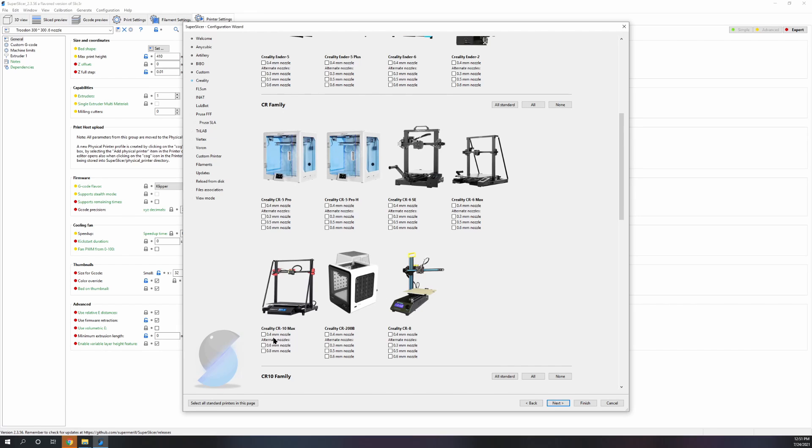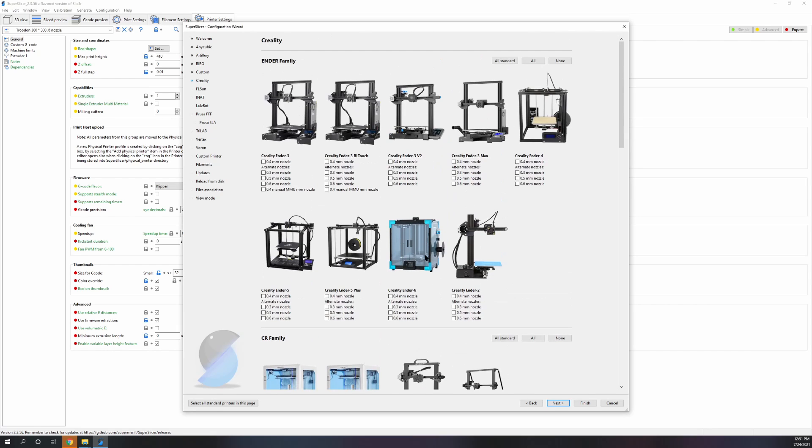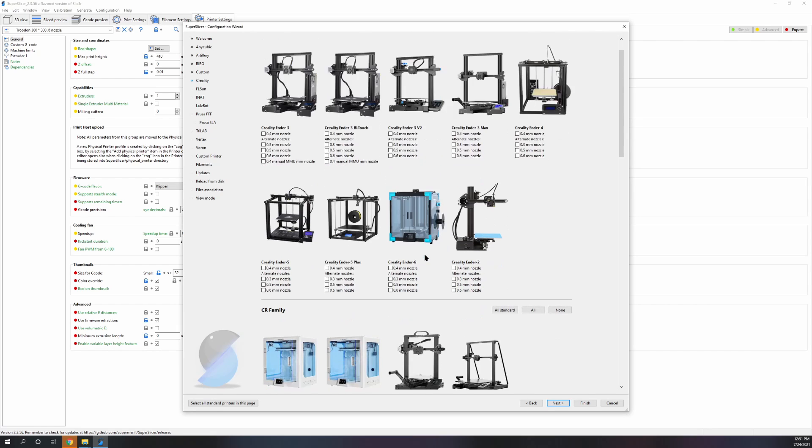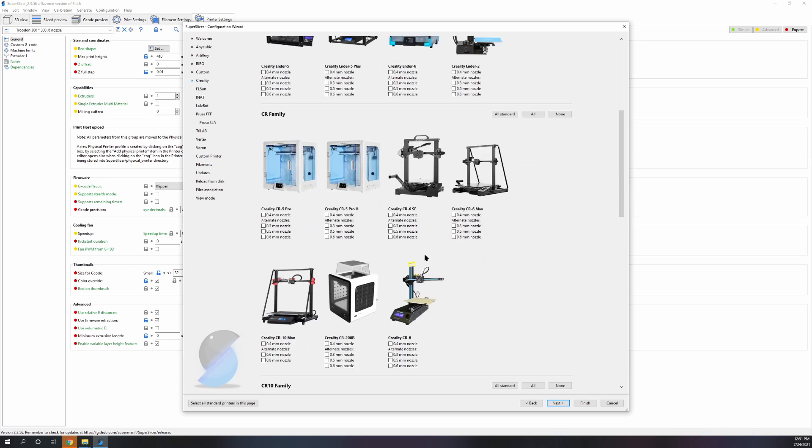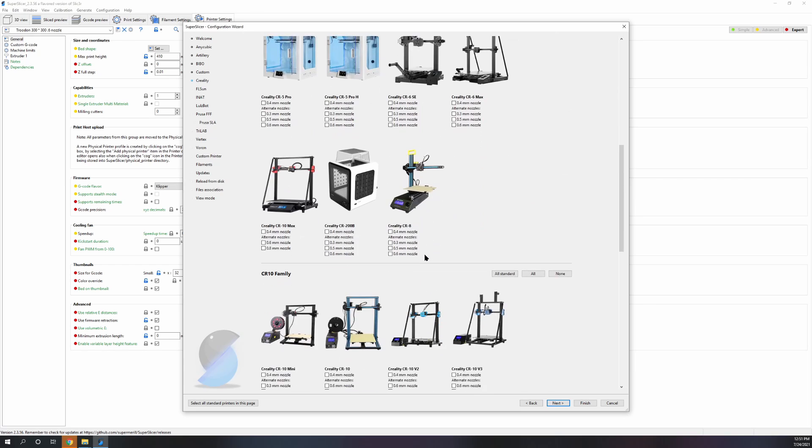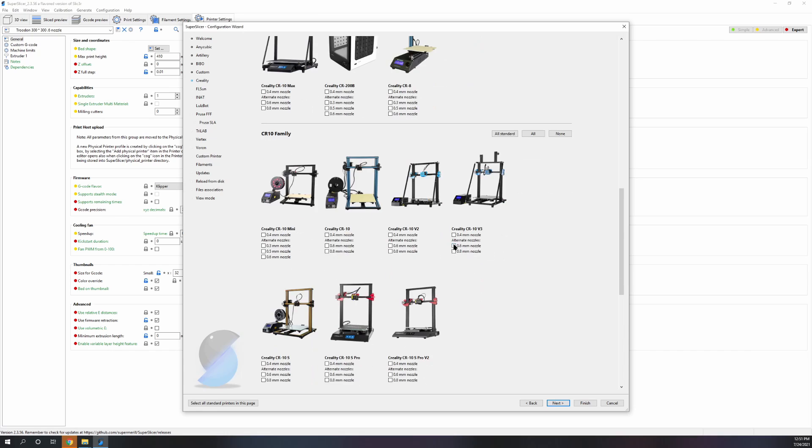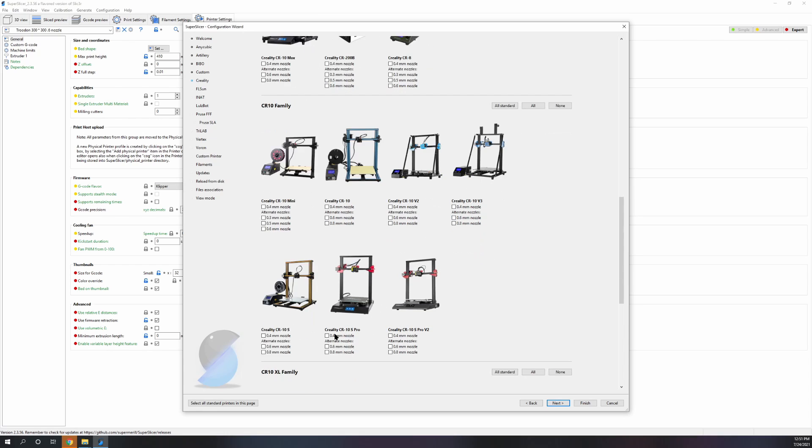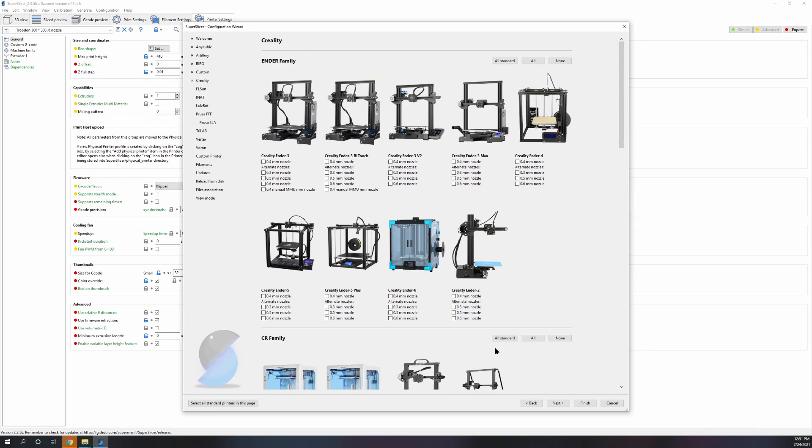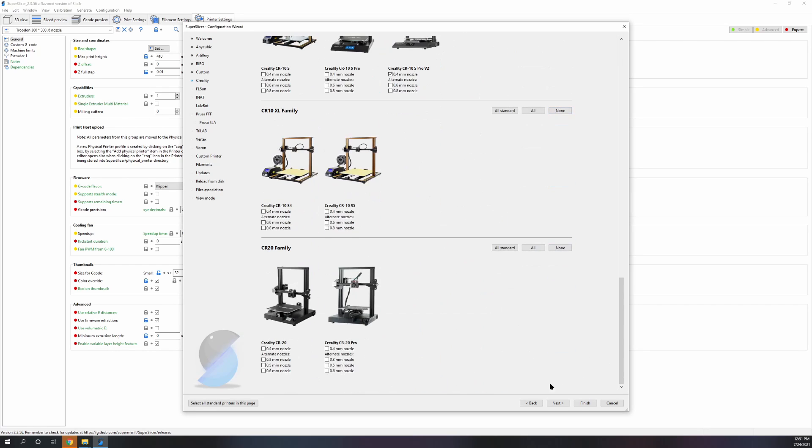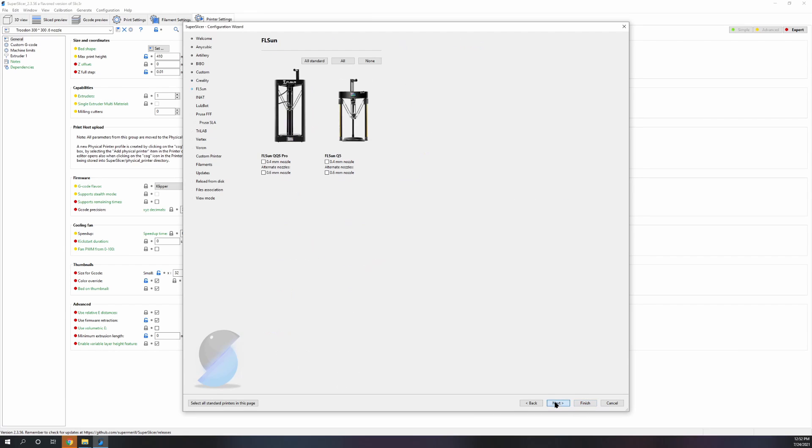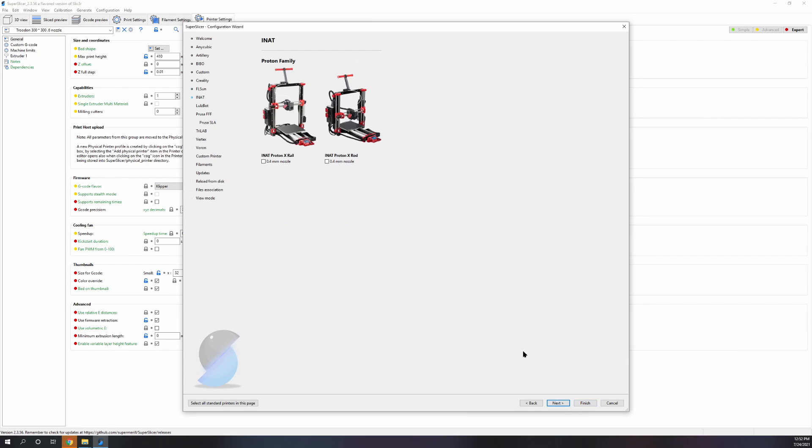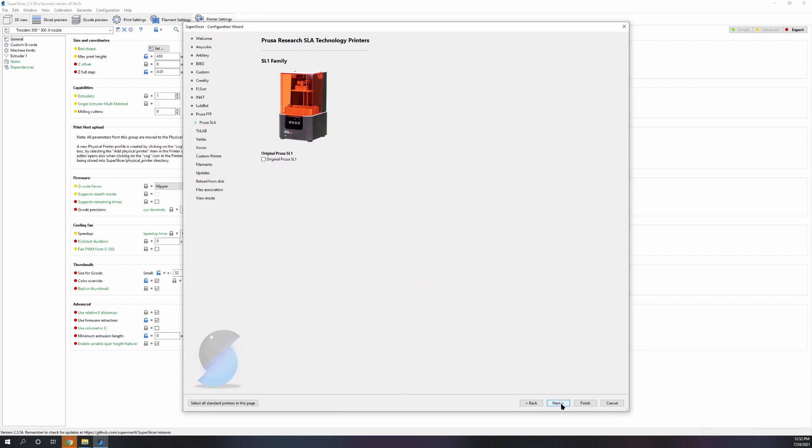Just to show, let's do a CR-10, CR-10S Pro V2. Pick every nozzle that you own for that printer. Go to next. I mean you can pick multiple printers too if you have more than one. This is going through all different manufacturers just to show you.